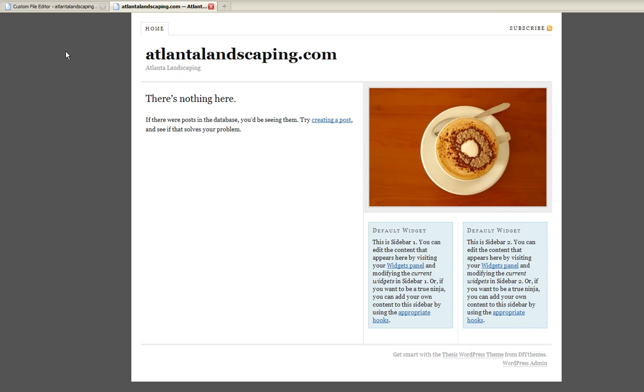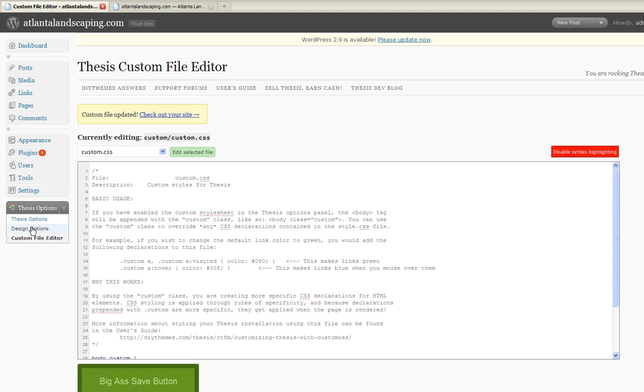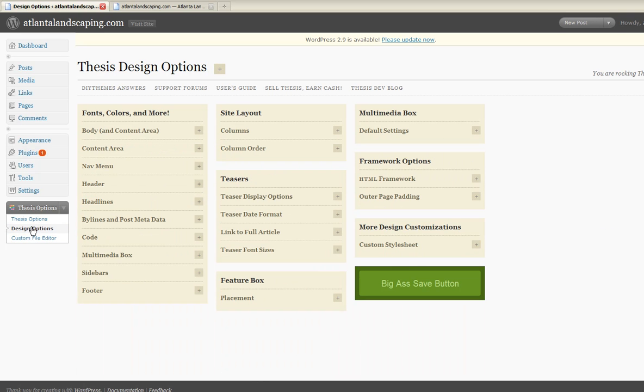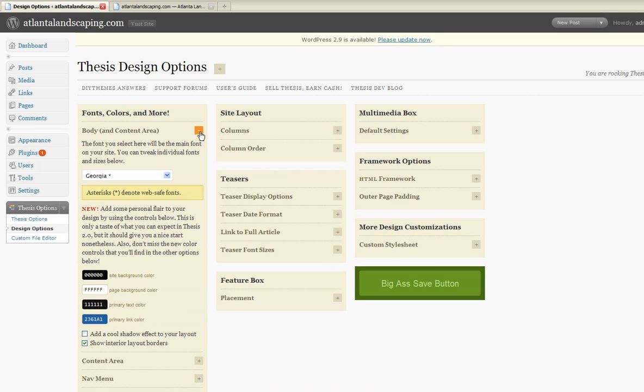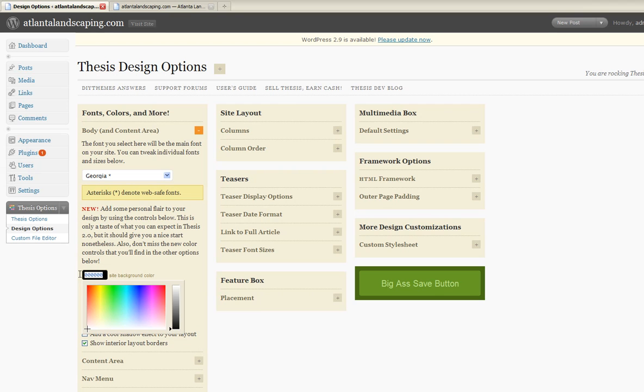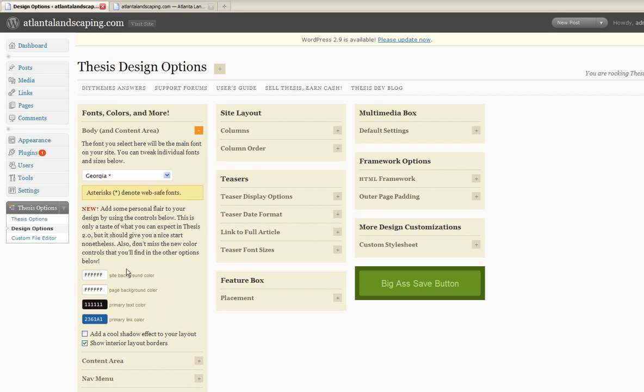And see that the background does update. A possible point of confusion is if you go back over here to thesis options, it still thinks that the site is black. But the CSS file will override these particular settings.